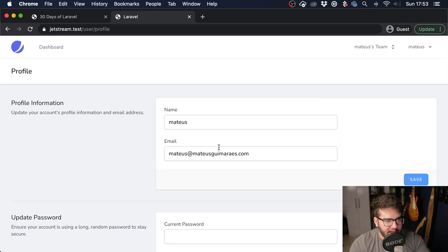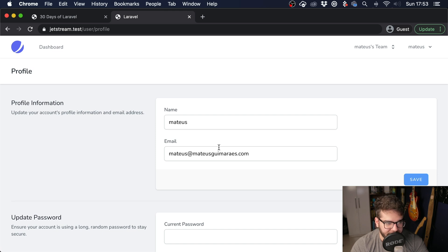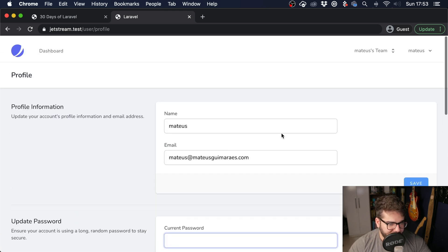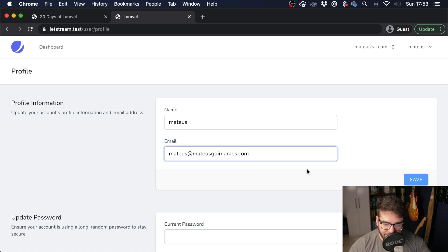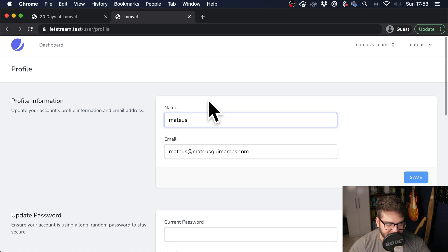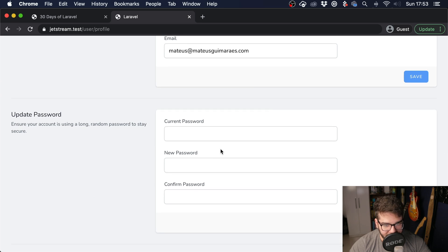This is how we alter Jetstream's views and look and feel so it can become your own application with its own identity. But we also have to change the backend sometimes, and I'm going to show you how to add new fields, remove stuff, and change the backend as well.